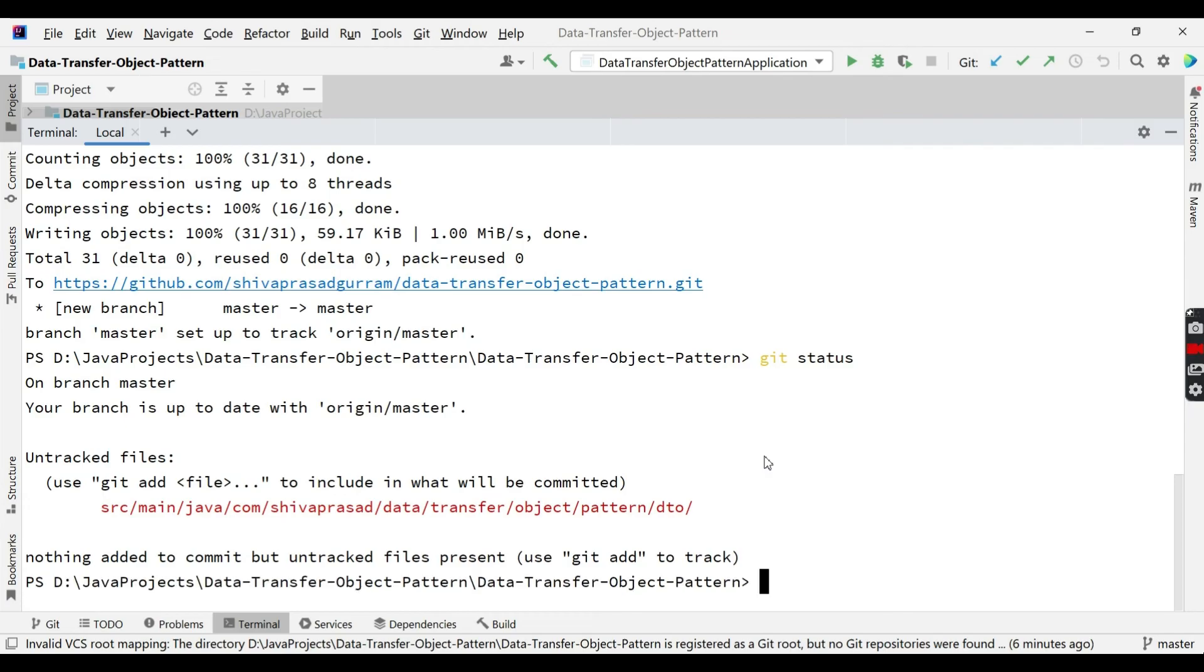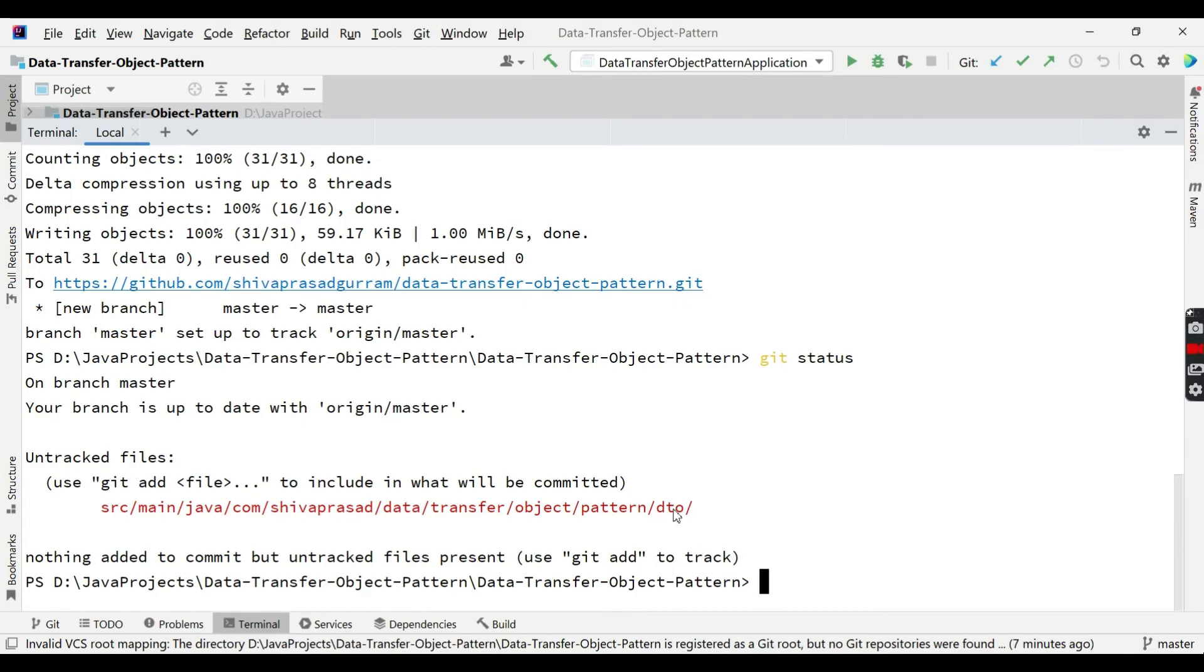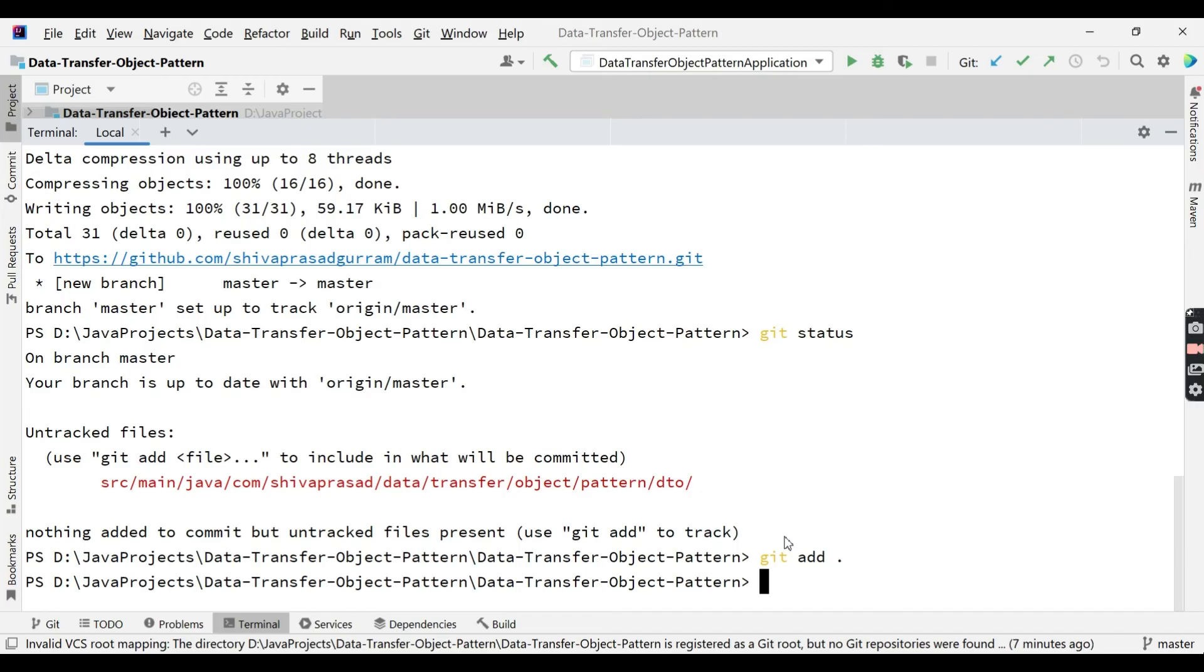And you see when I executed this, it is saying your branch is up to date with master and there are untracked files. That is nothing but under dto there is UserDto. Then what I am going to do here is I am going to stage these changes.